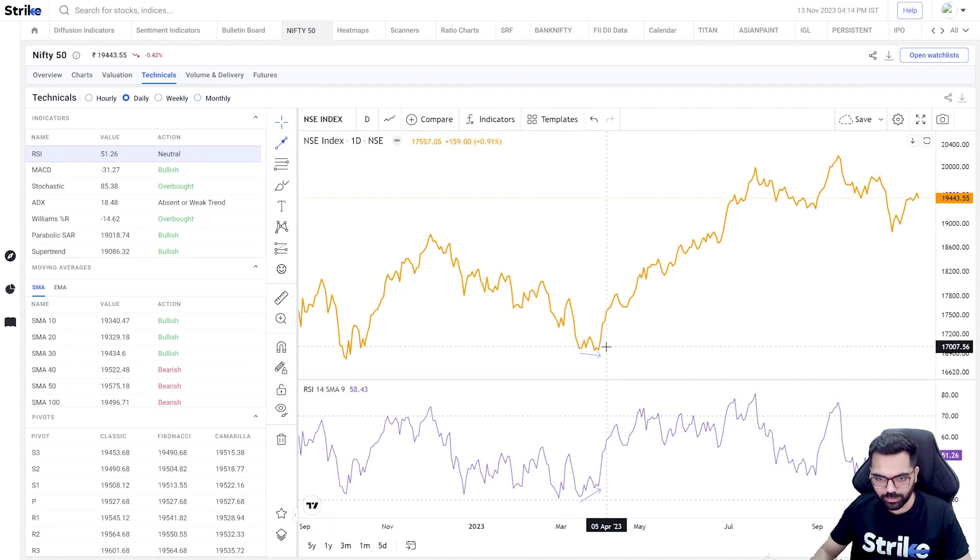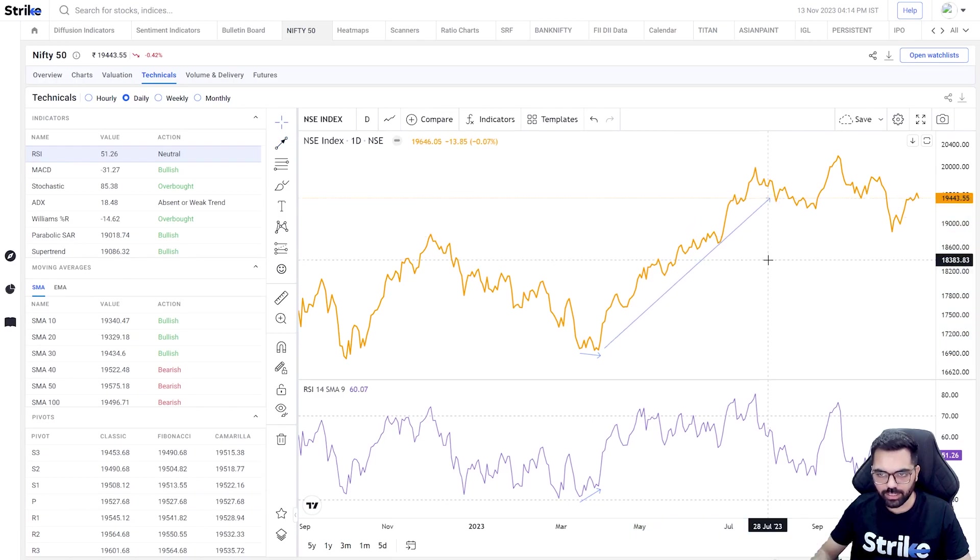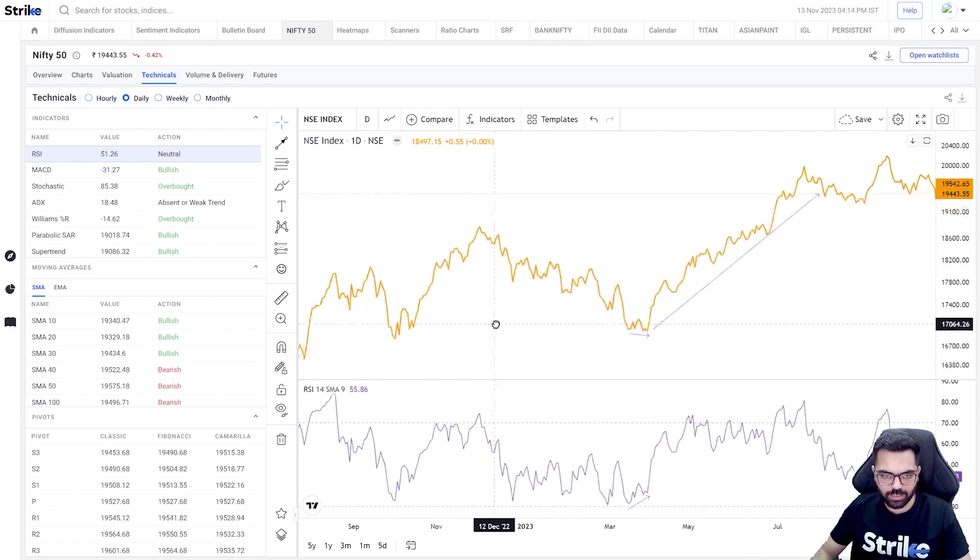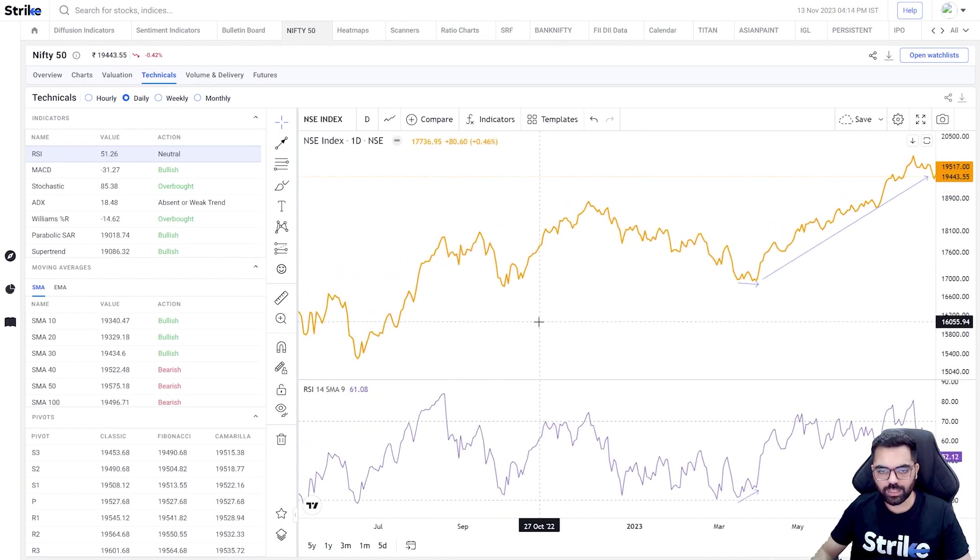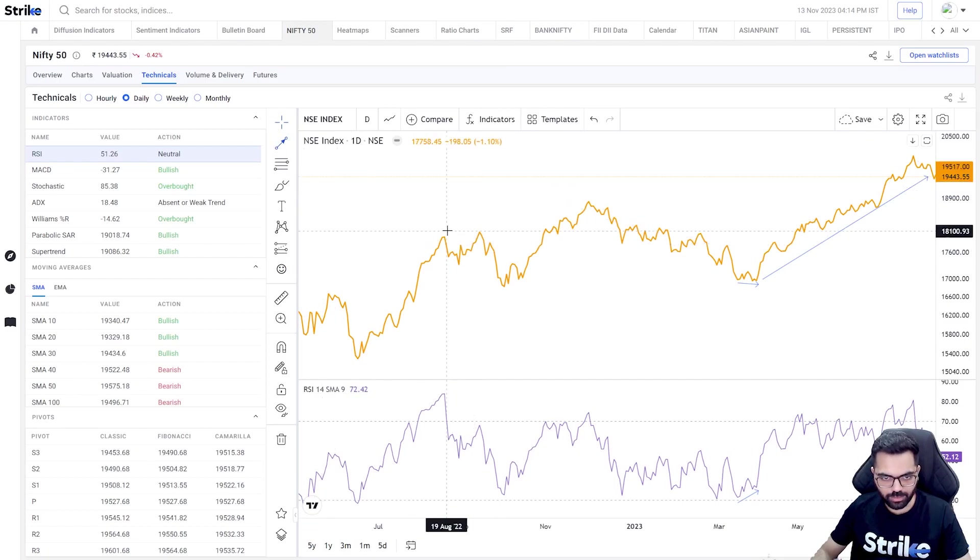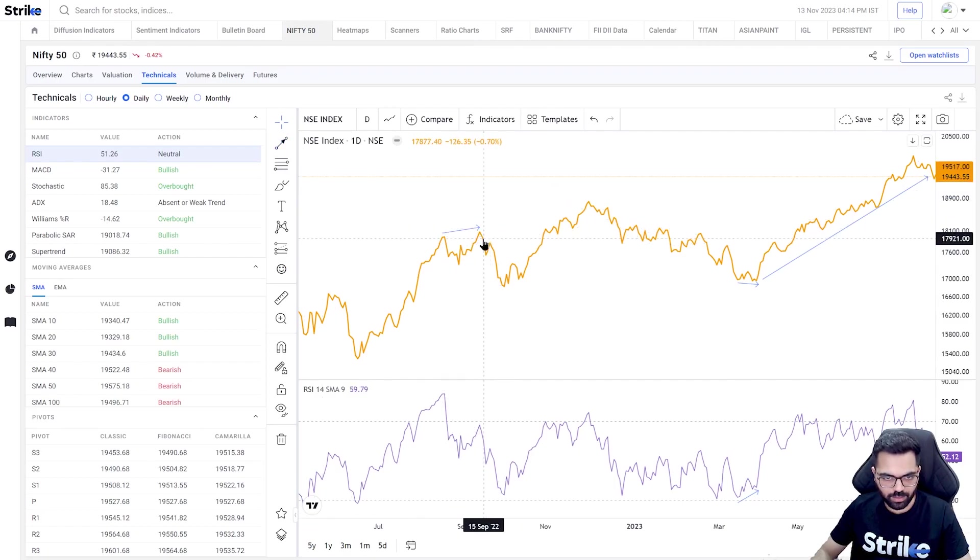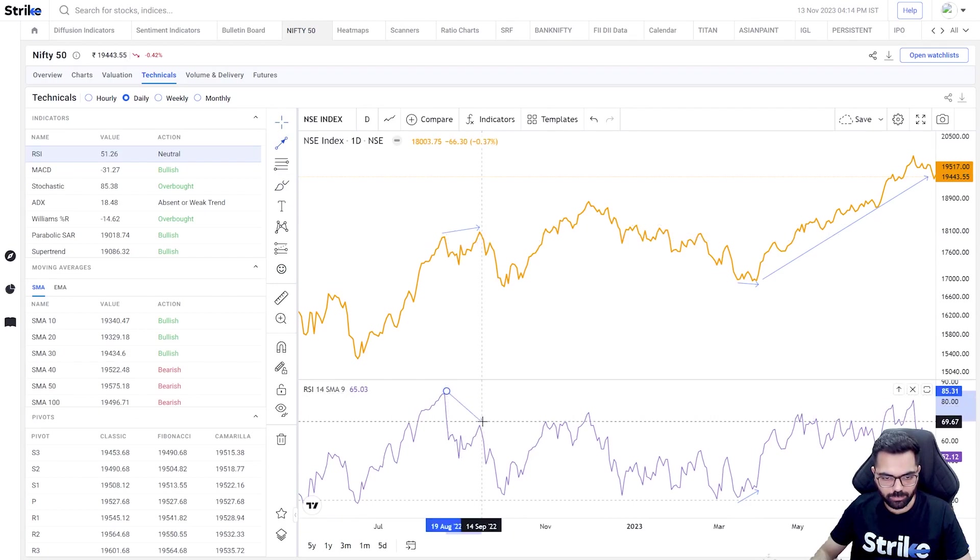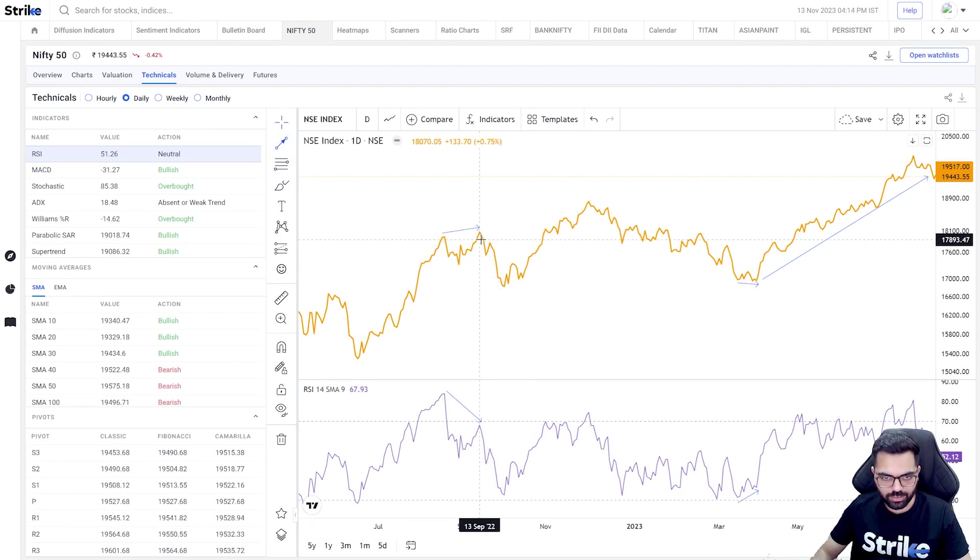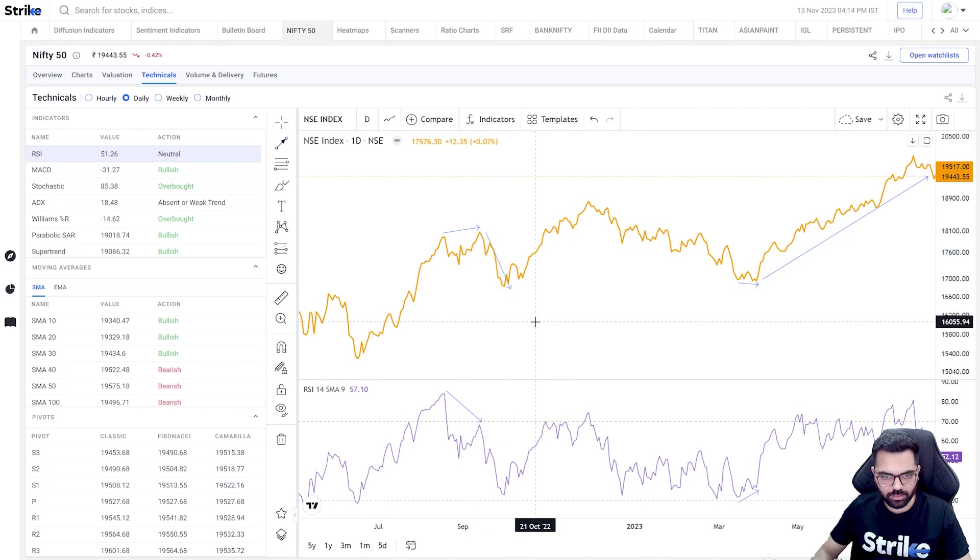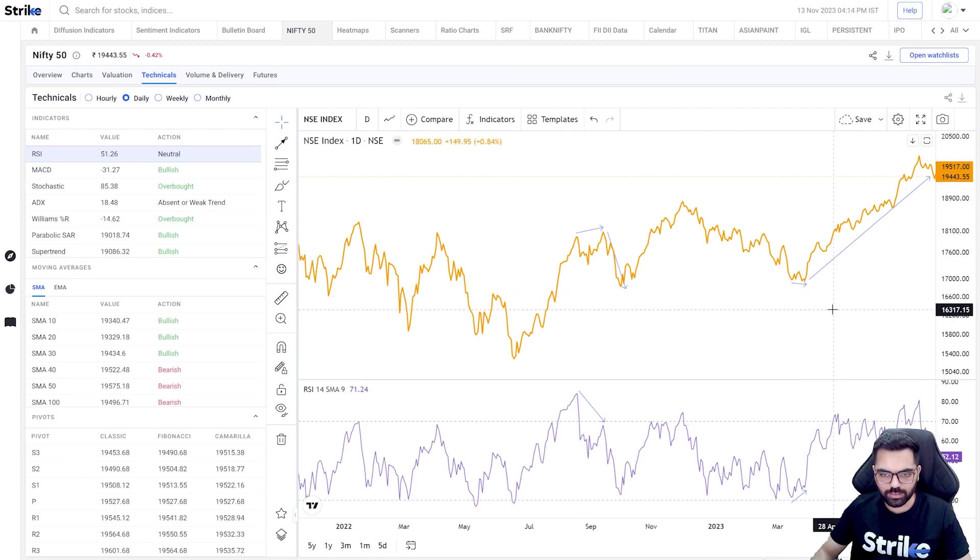But the RSI made a higher low. So the RSI did not confirm the lower low that Nifty made, which resulted into a very big move on the back of a bullish divergence. Now the opposite is when price makes a higher high but there is no higher high in the RSI. We can see that back in September last year, Nifty made a higher high but the indicator made a lower high.